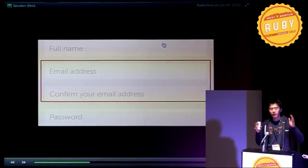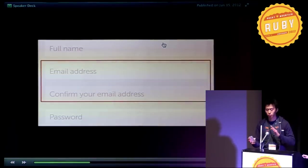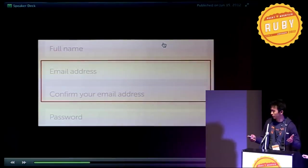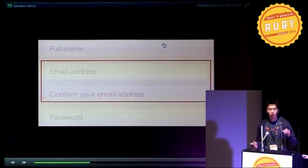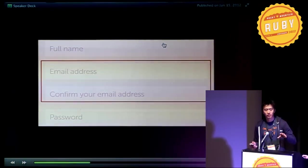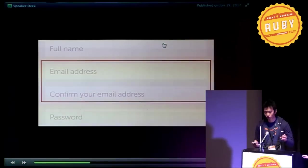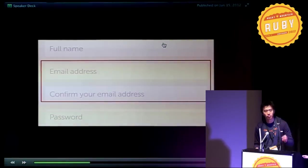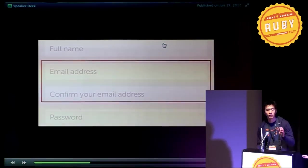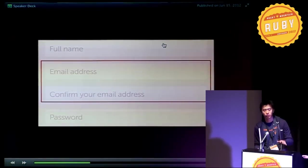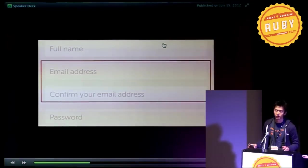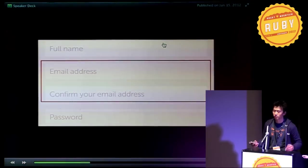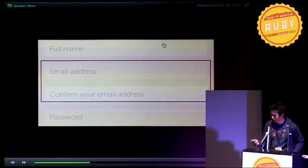So on one end of the spectrum, we can just slap on another field like this. However, the problem with this is that we're optimizing for the 10% of the users who actually do make a typo and not helping the rest of the 90%. So that's kind of sucky.